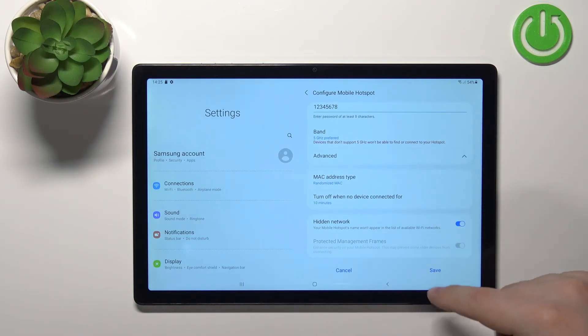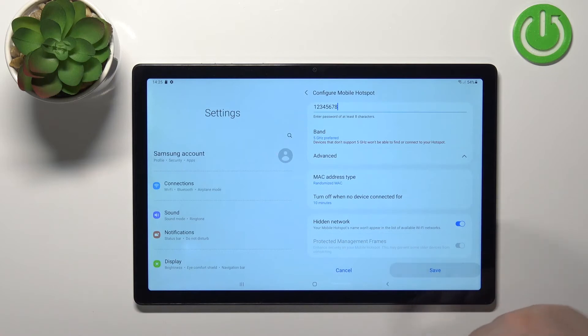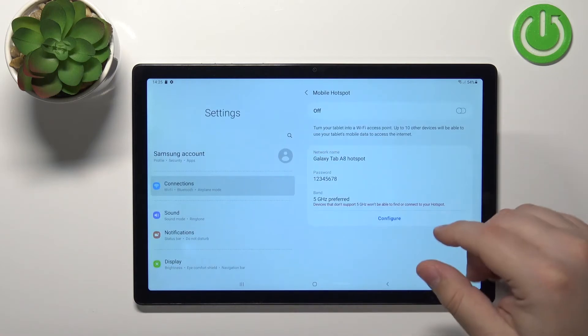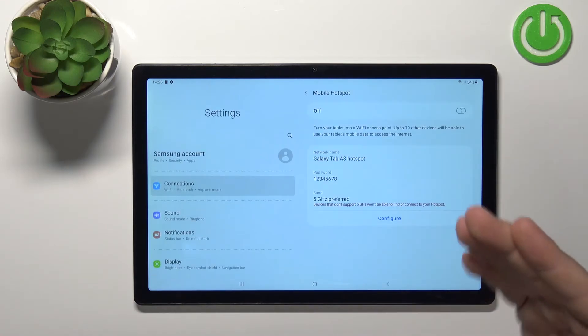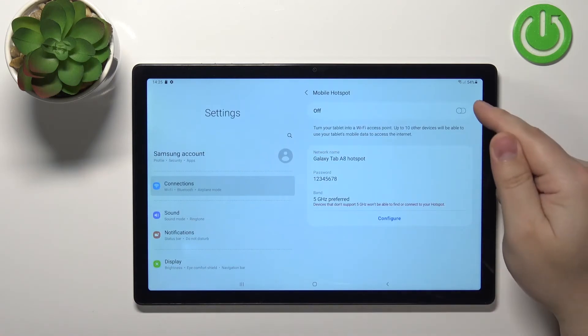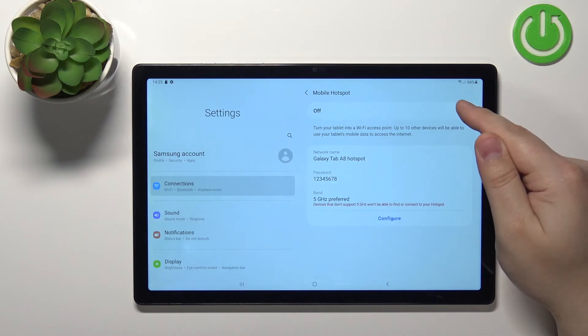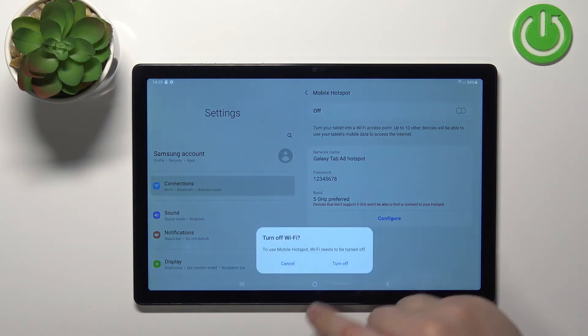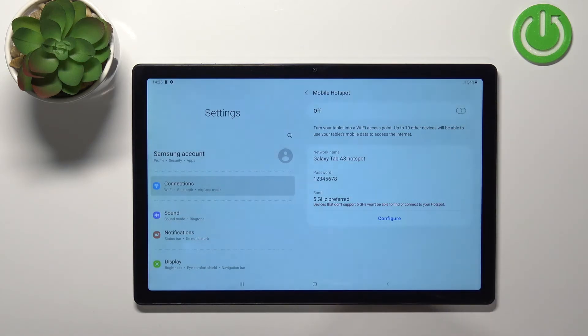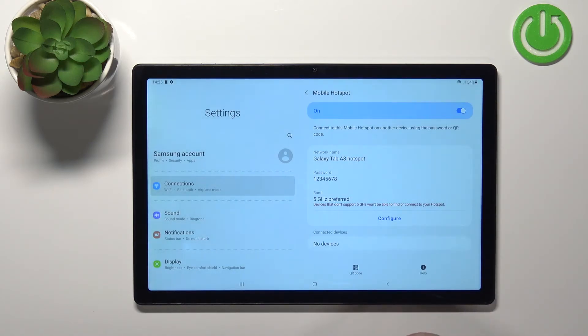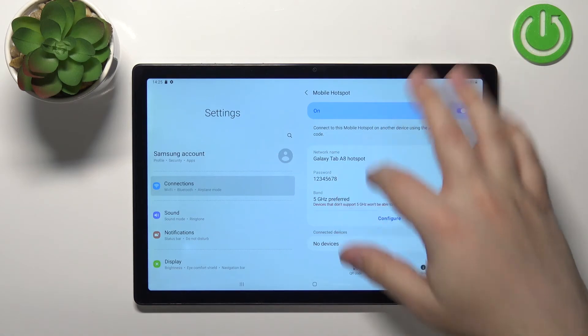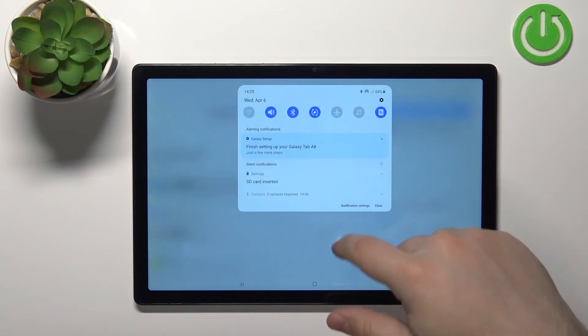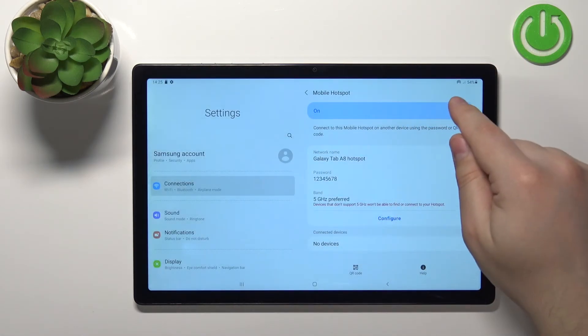And once you're done customizing your settings you can tap on save. And once you're done setting up your hotspot you can tap on the button right here, the switch, to enable it. Then tap on turn off to turn off the Wi-Fi and now the hotspot is enabled. You can tell by this icon right here.